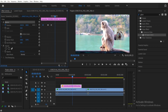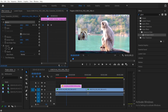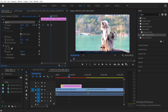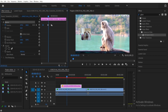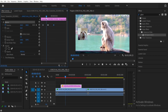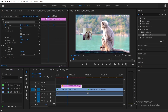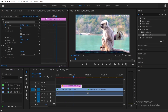You'll notice it went faster because the keyframes going left to right are closer together now. If you want it to be slower, you can just move the end keyframe further out like this, and as you can see it's slower now.